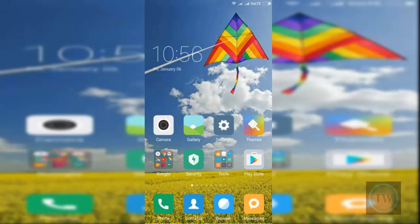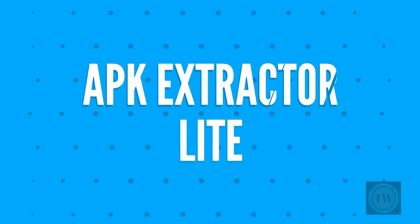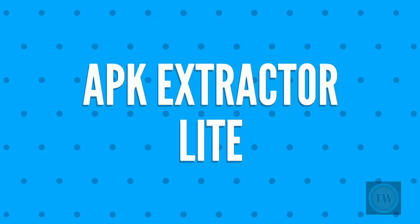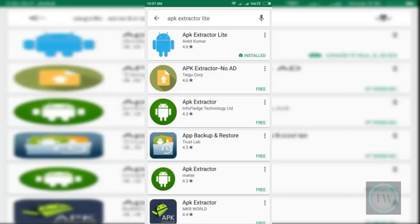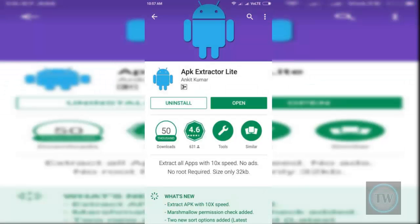The good thing about these ways is they are all free and do not require root access. So let's see how to do this. In our first method, we will use APK Extractor Lite. This app allows you to extract APK of installed as well as system apps with just one tap.